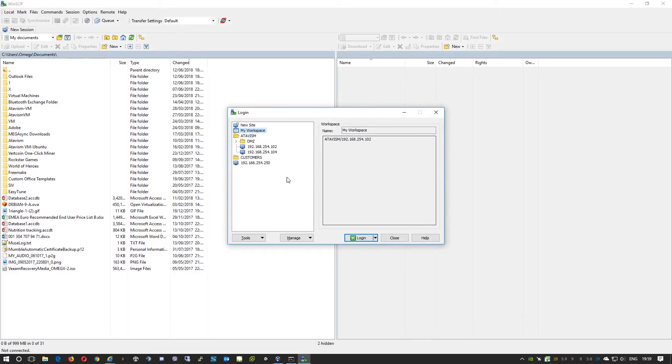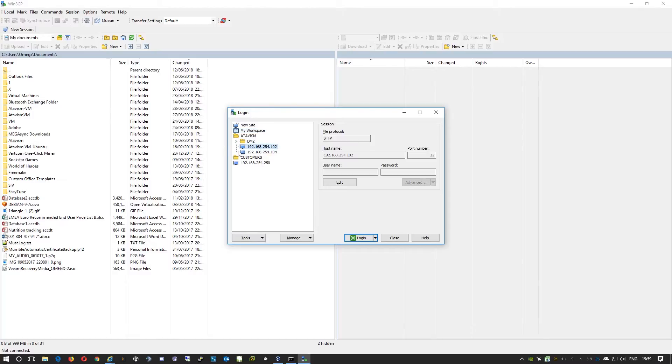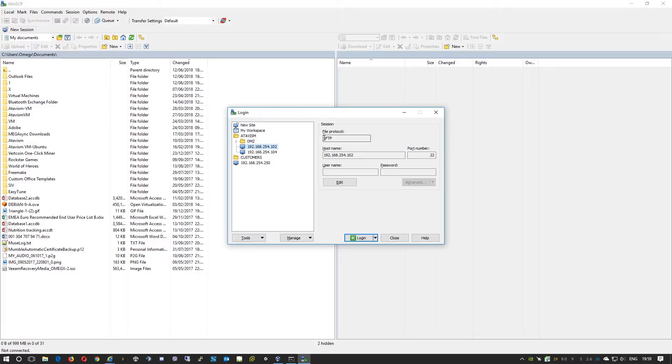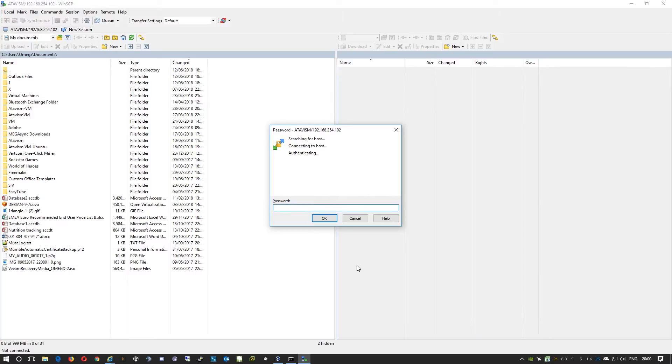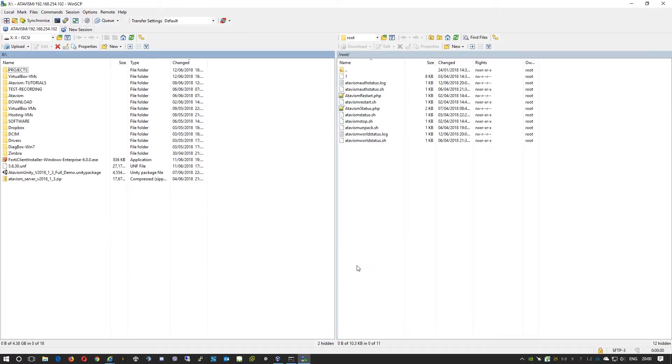To do that I will use WinSCP. You can download this from their website. The link is available on our wiki. I have already created the connection. It is a SFTP connection and I have the IP address of our virtual machine. Again, username is root, password atavism.